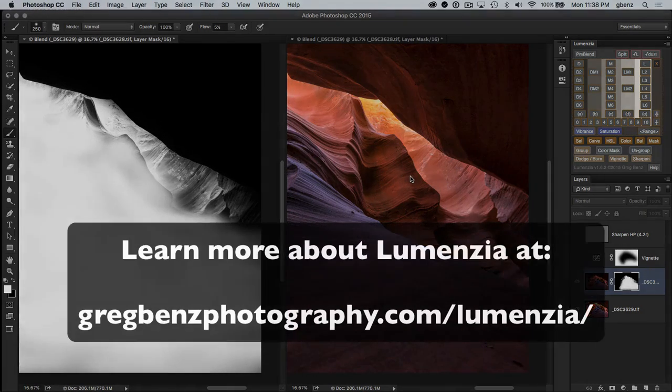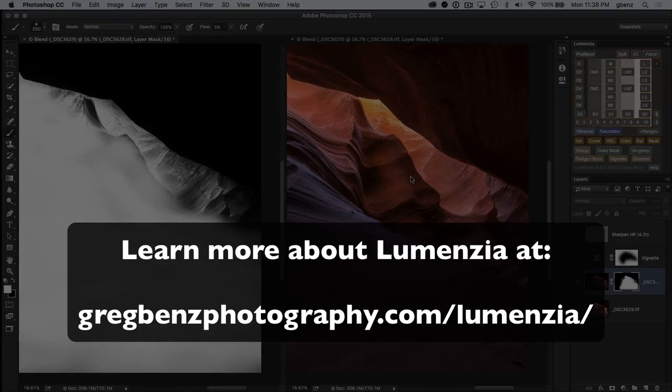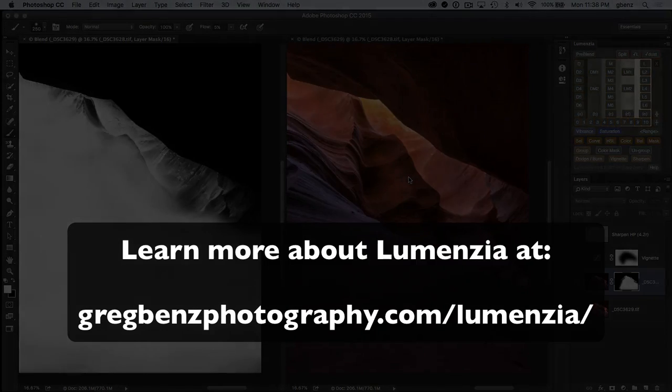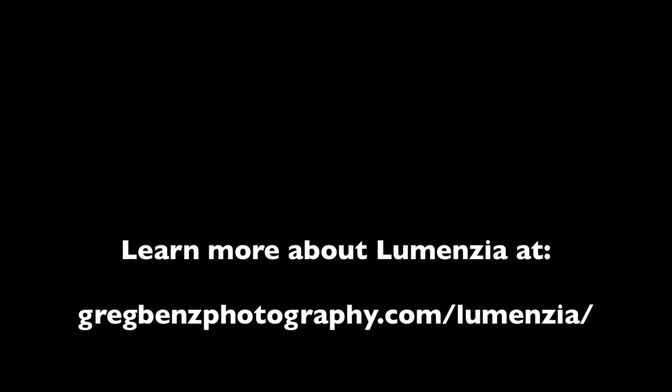So I hope you enjoyed that, and please leave me some comments and feedback with your thoughts. And be sure to subscribe to my YouTube channel if you want to see more tutorials like this. Thanks.